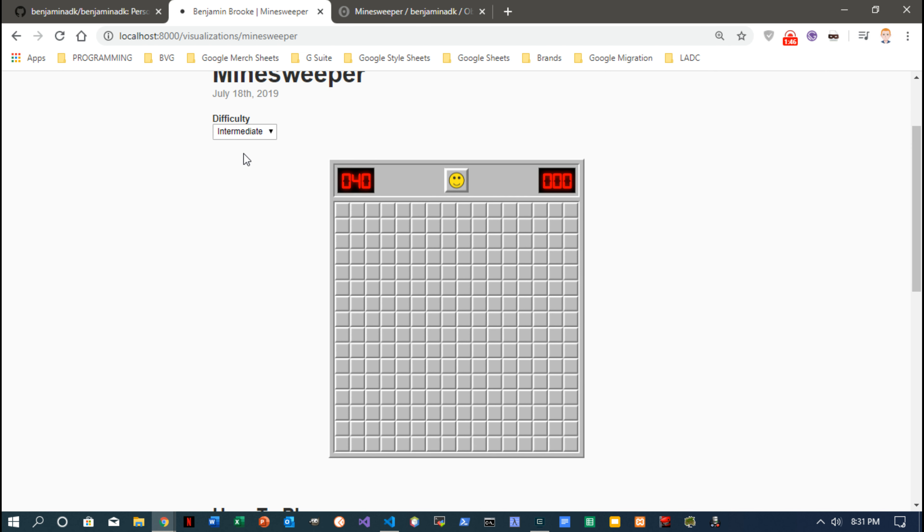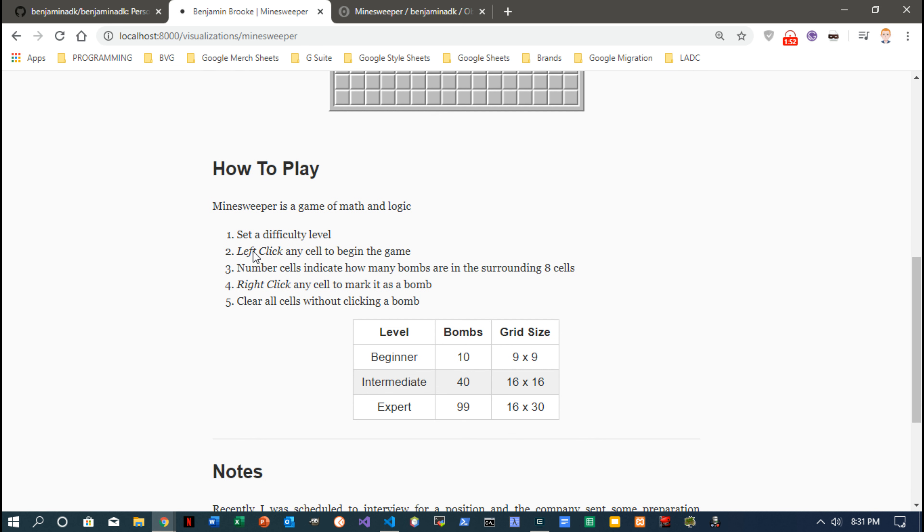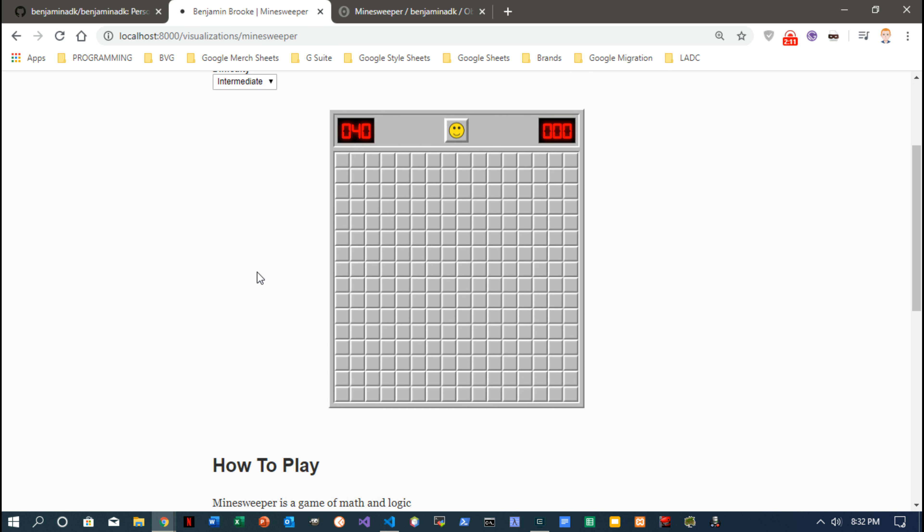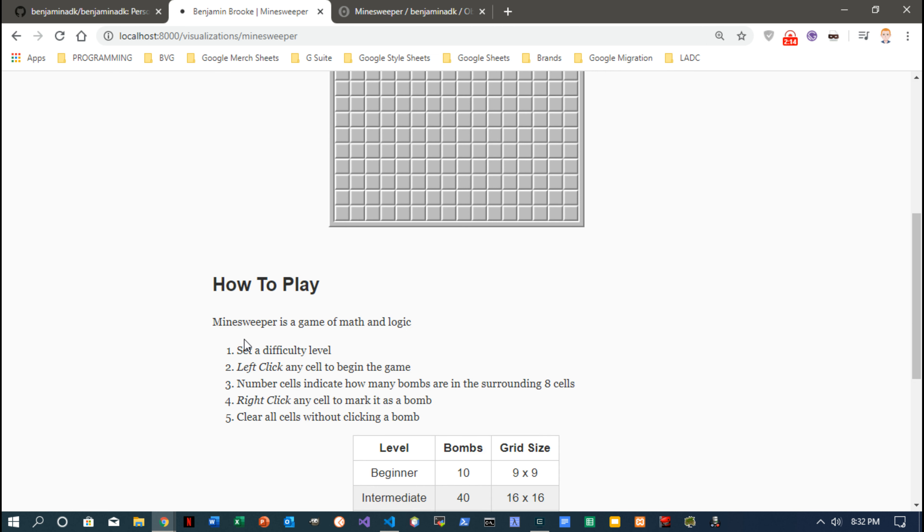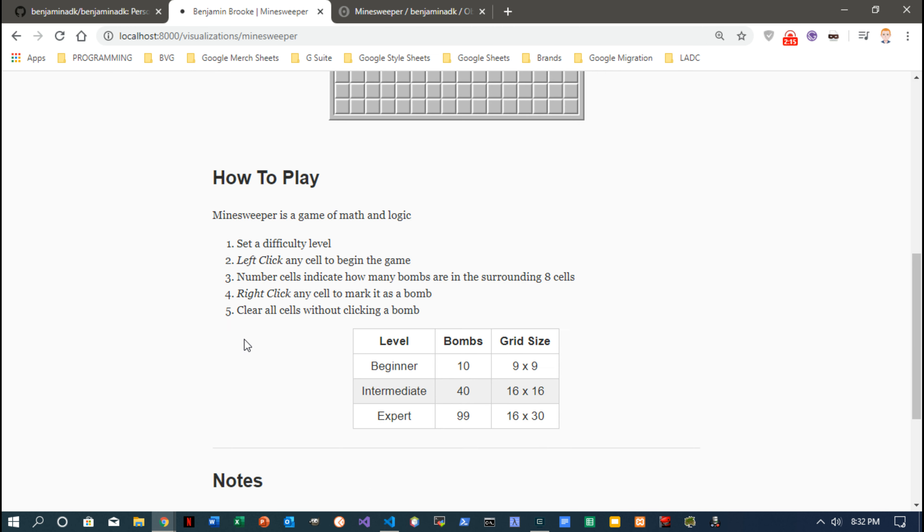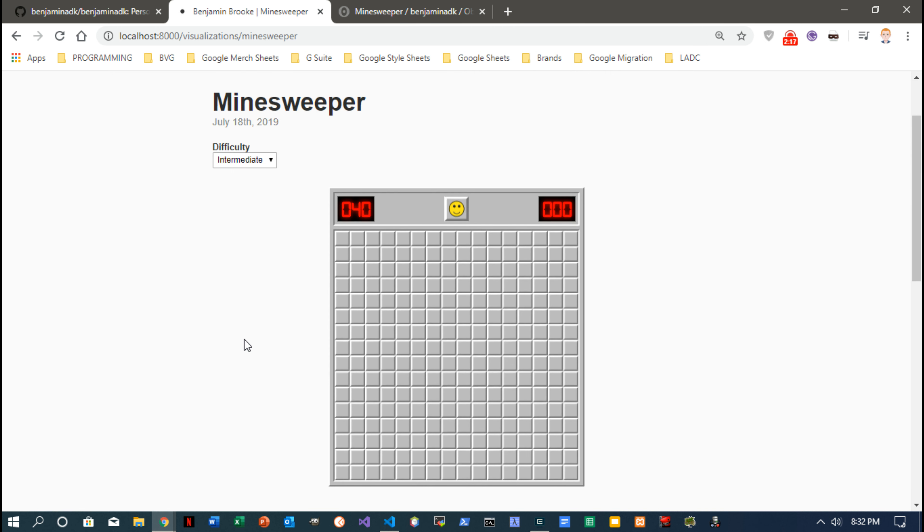So this I built on this Observable platform, which is a platform built by the same guy that built d3 or data-driven designs, Mike Bostock or something like that. Really smart guy, really cool framework. d3 has all kinds of really cool visualizations, charts, graphs, games—you can make so much with it.